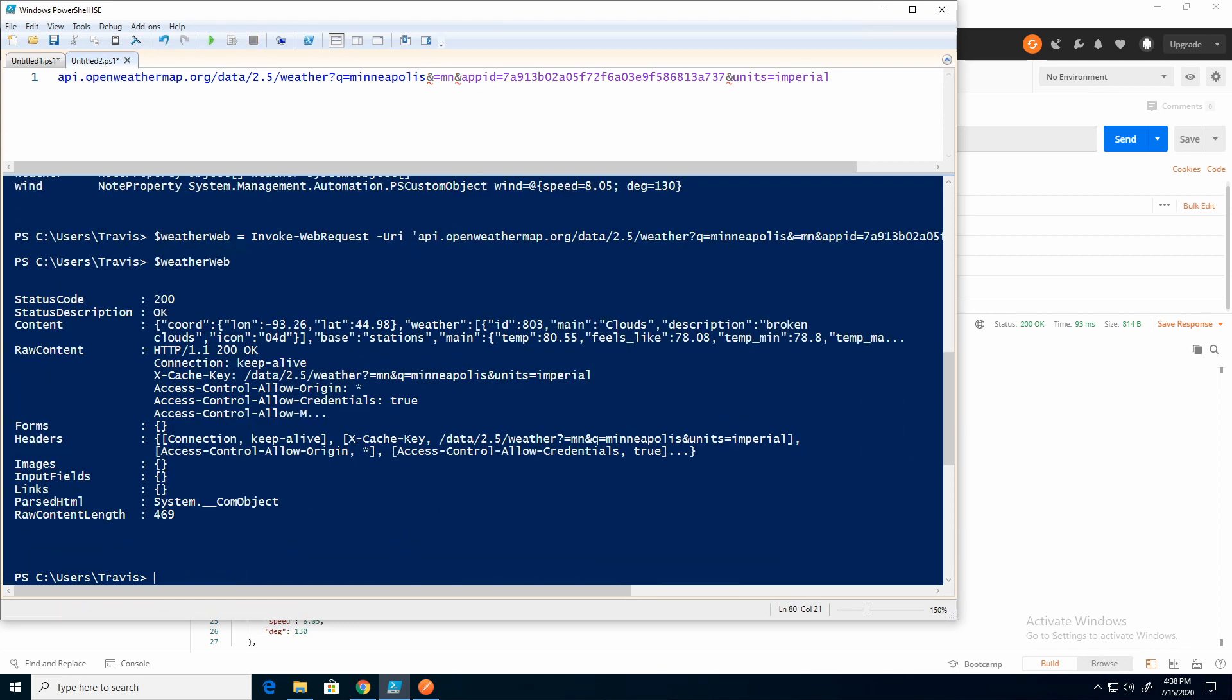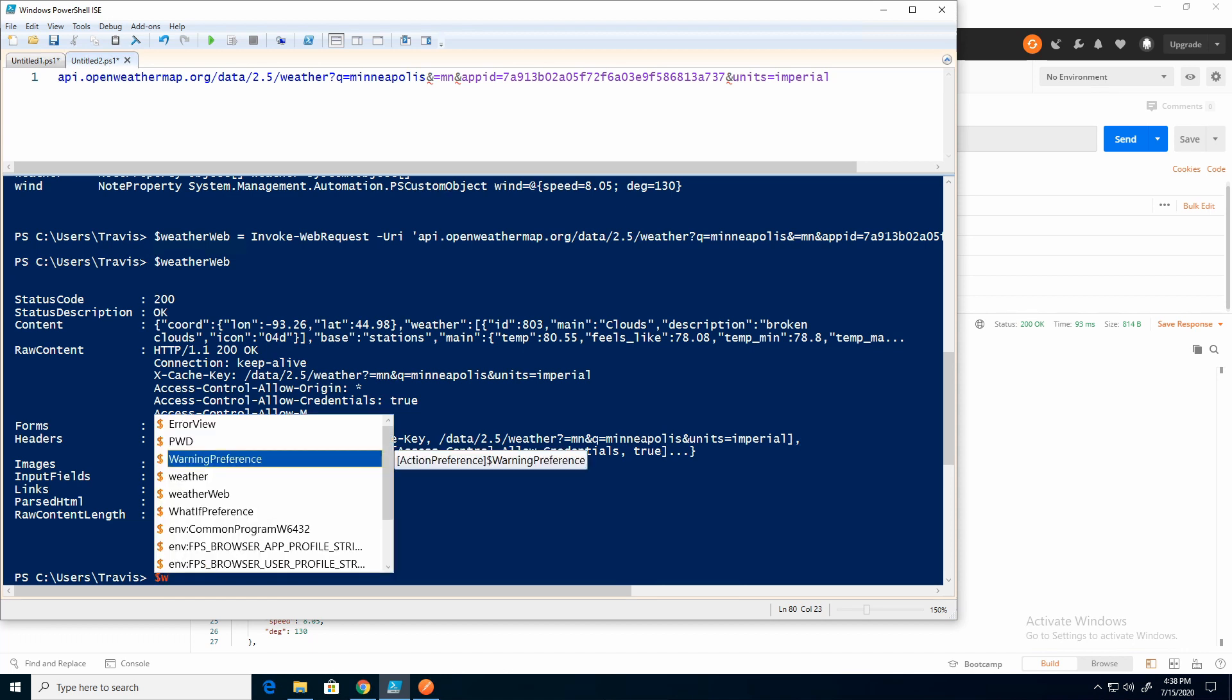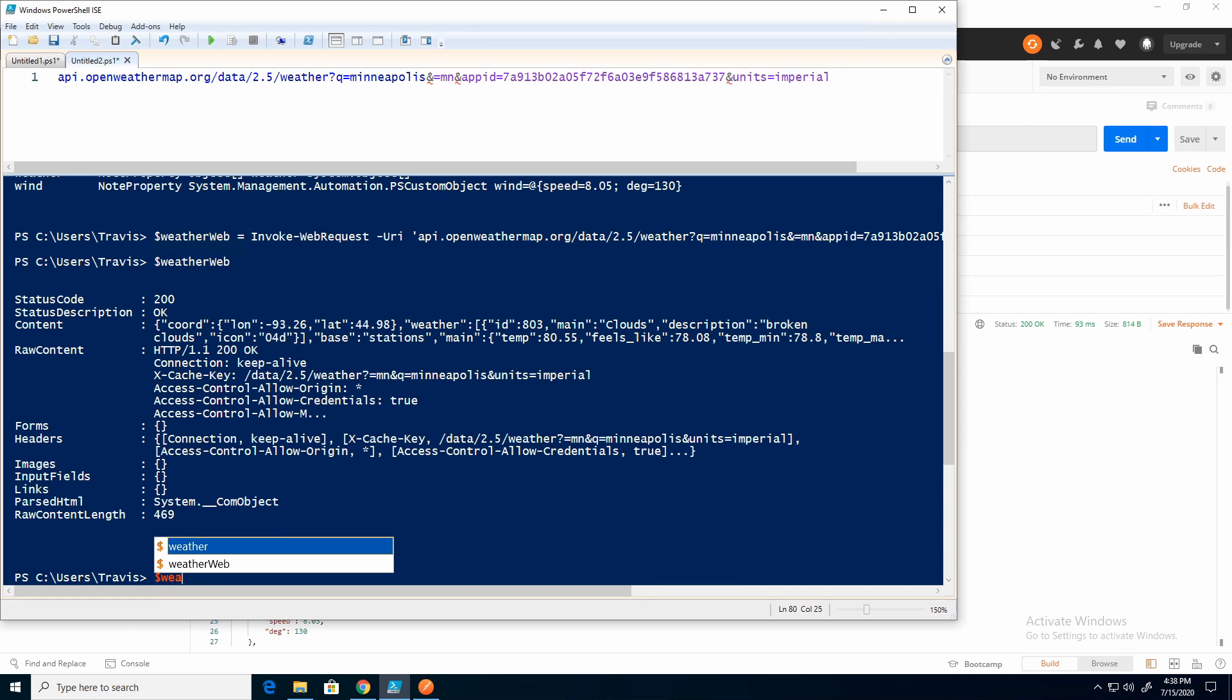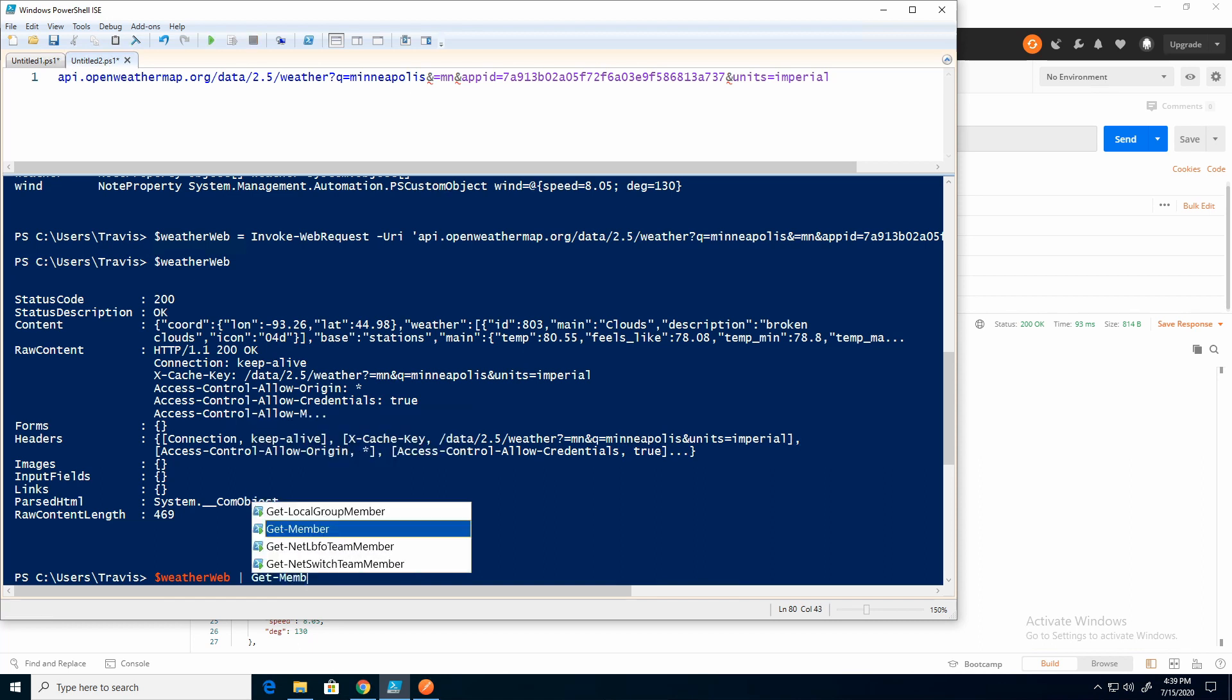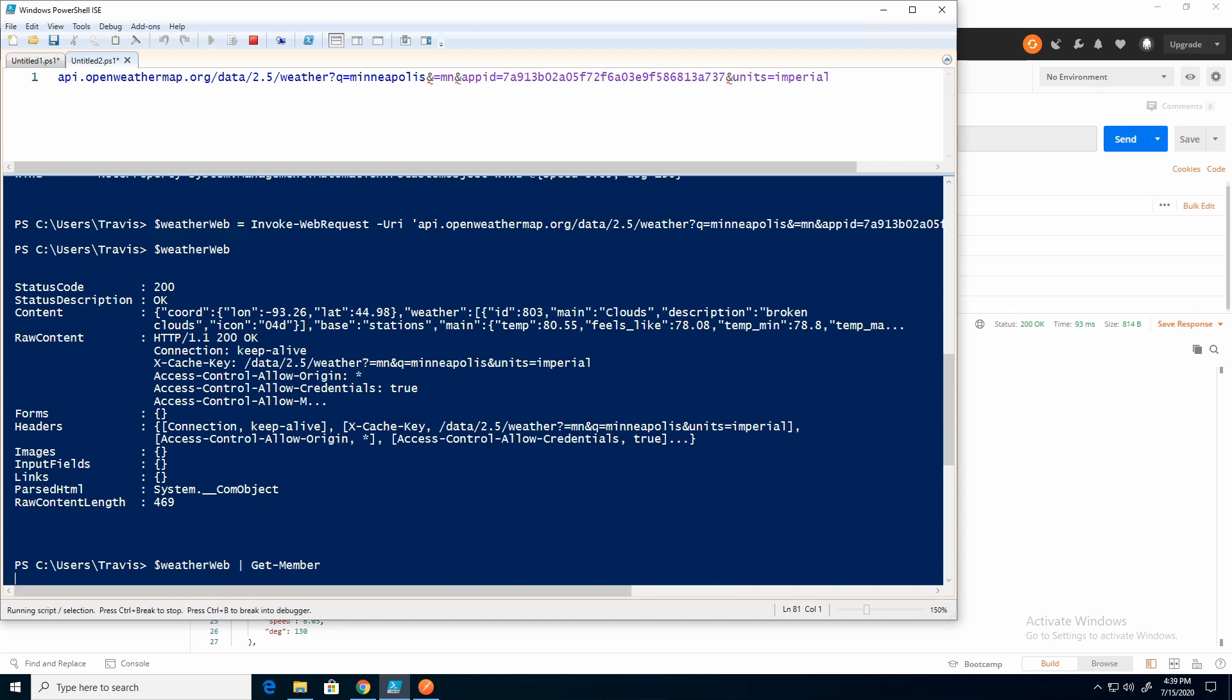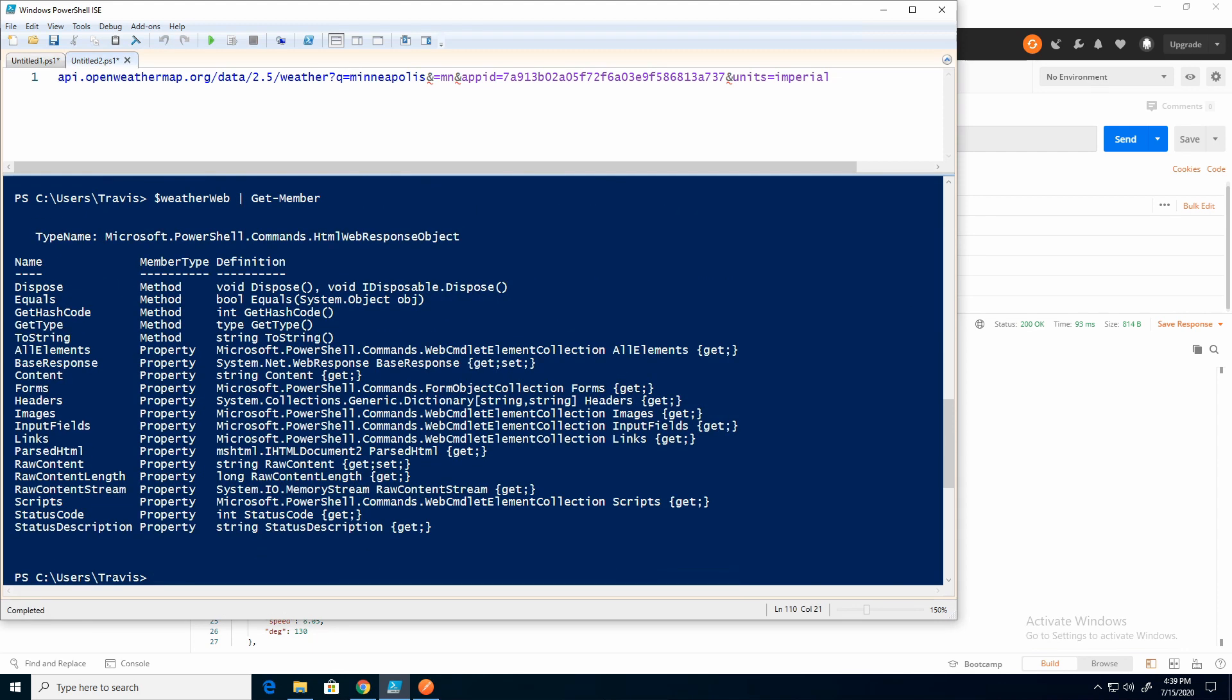So now if I pull that information. Here you can see I get similar information. The difference is if I pull up the data type. I'll use GM or that's get hyphen member. Here I'll do that.